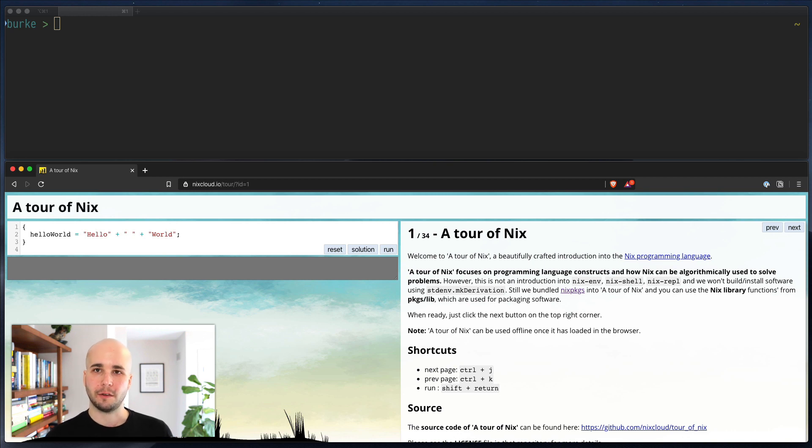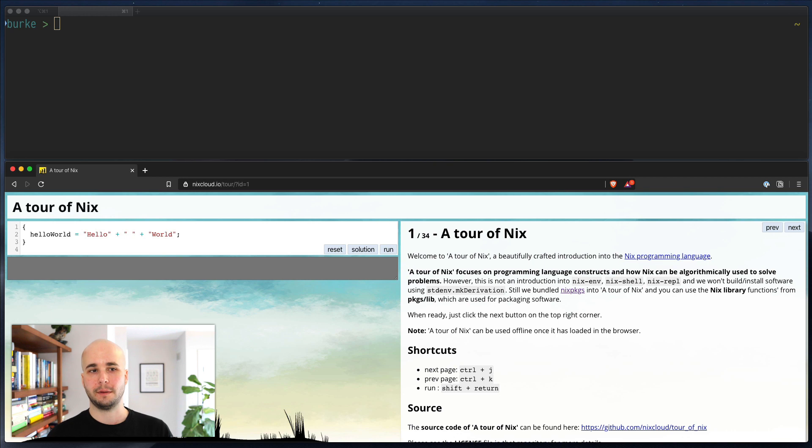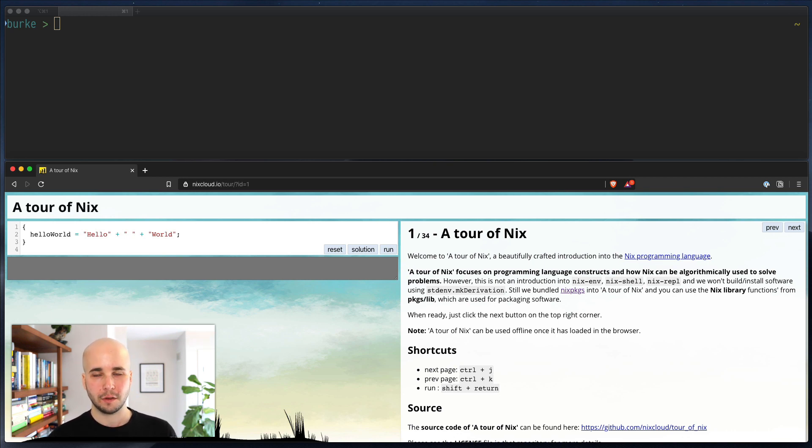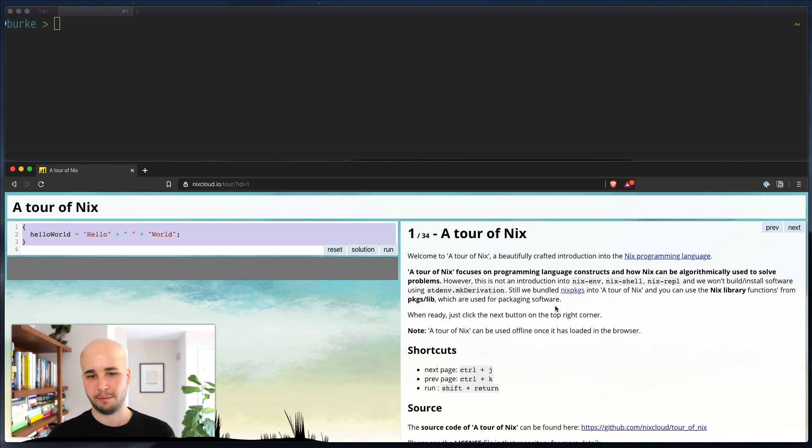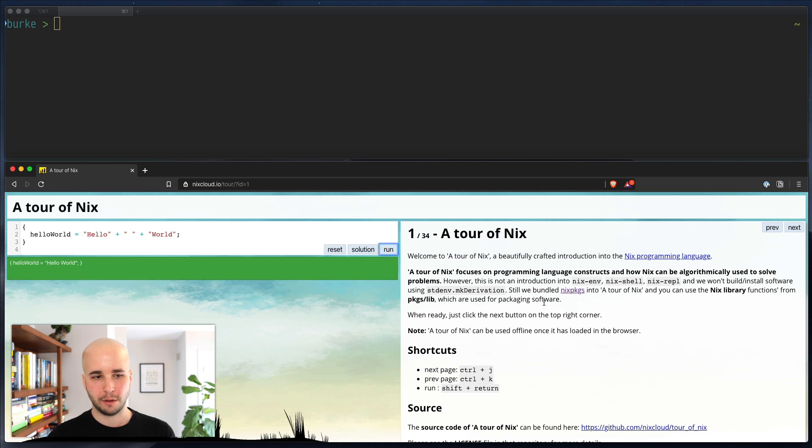So what we're going to do is walk through a few of these examples, but run that code in a terminal using the various Nix tools that exist. So first off, you can see the first page here has this pane on the left that is like a runnable code thing, and then instructions on the right.